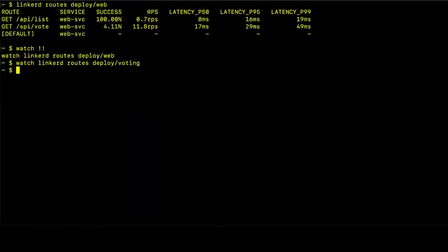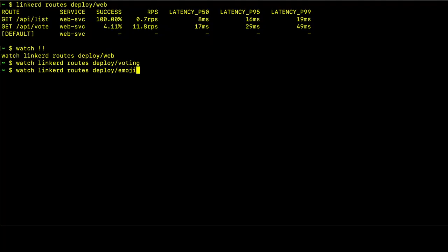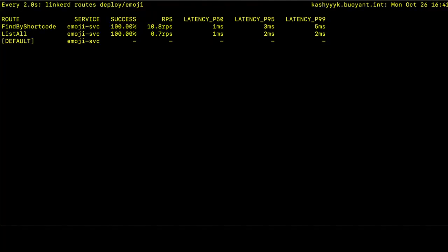Let's take one final look at our other service, which is the emoji service. And its routes are, it only exposes two routes, find by shortcode and list all. And we can see the success rates and the latencies for each of those services as well.